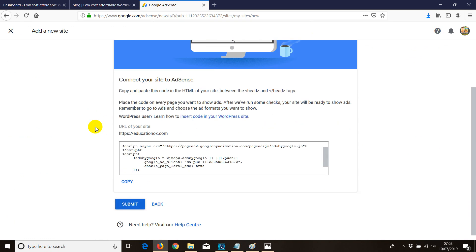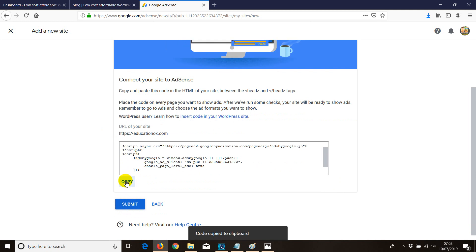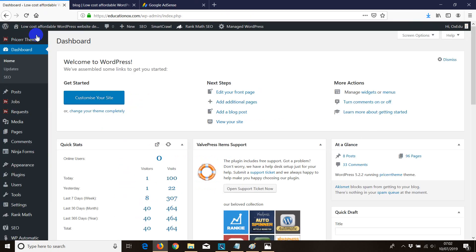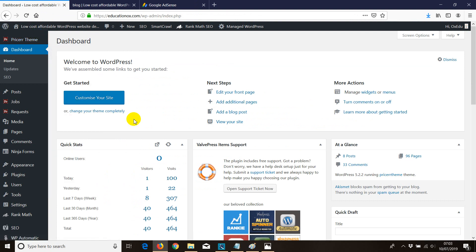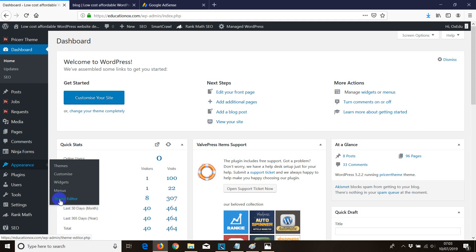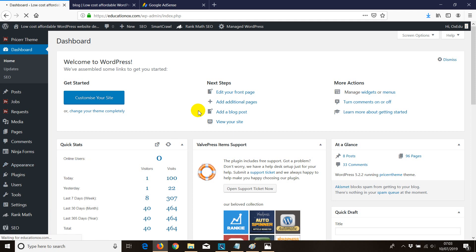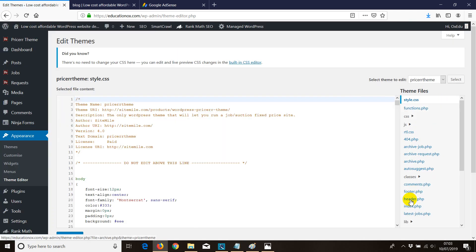Once you click Next, Google will provide you with a code. We need to install this code to show Google that we own that website. Copy the code, then go to the dashboard of the website you want to install it on. Go to Appearance, then Theme Editor, and look for header.php — it's very easy if you're using WordPress.